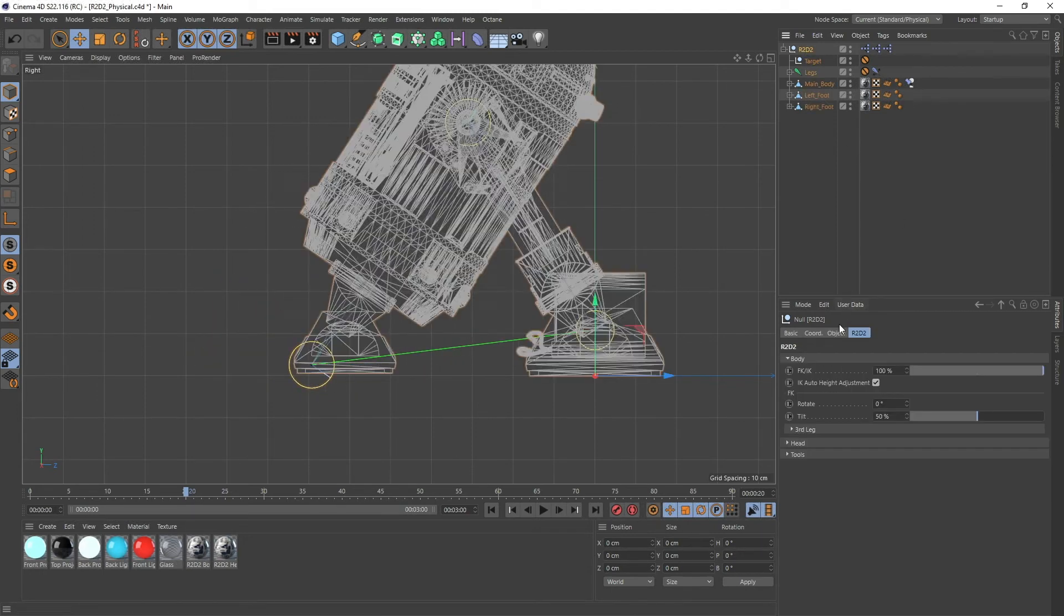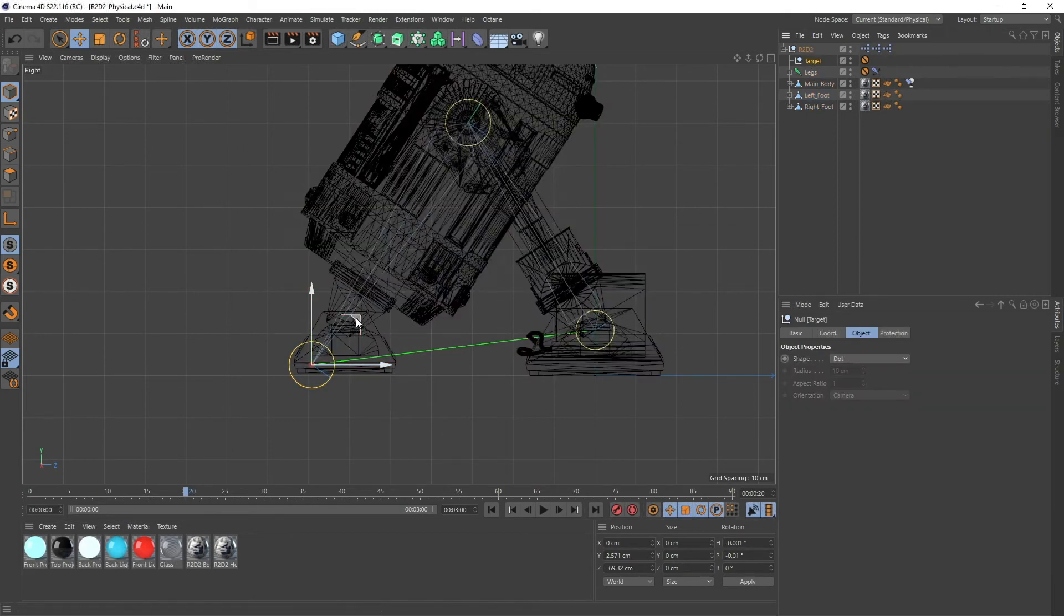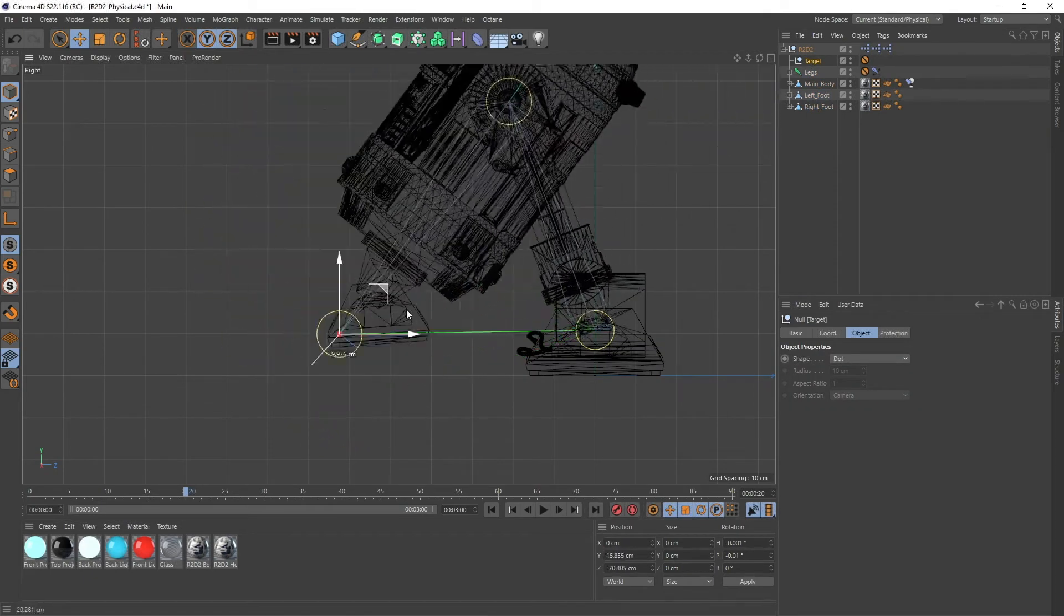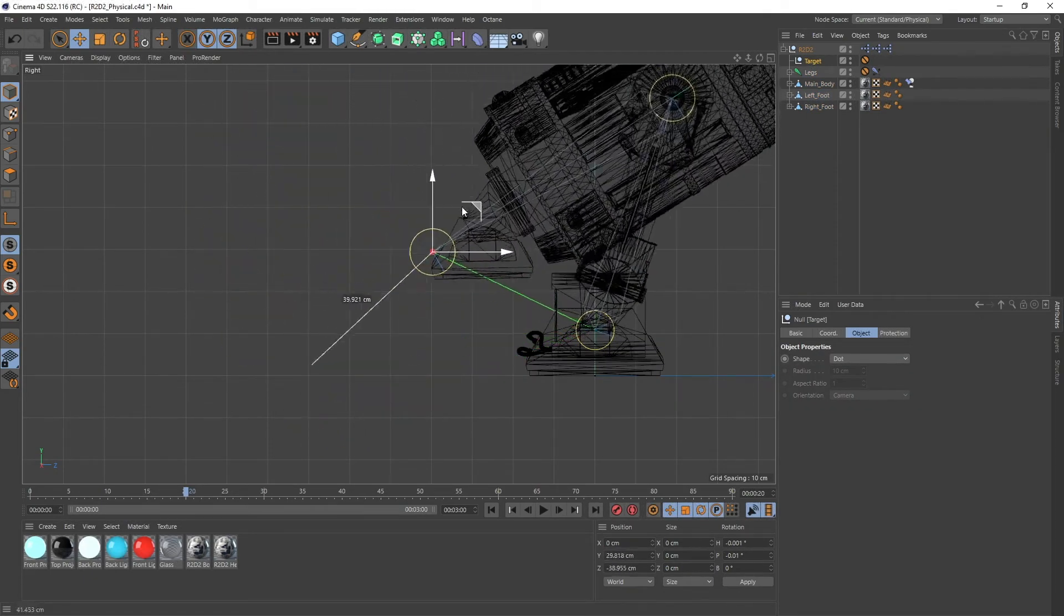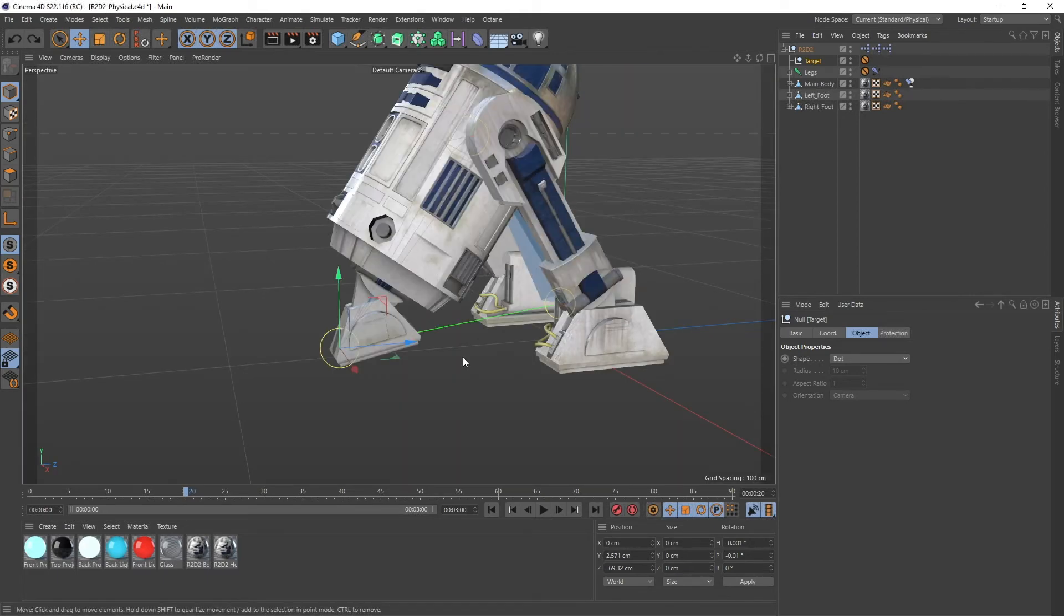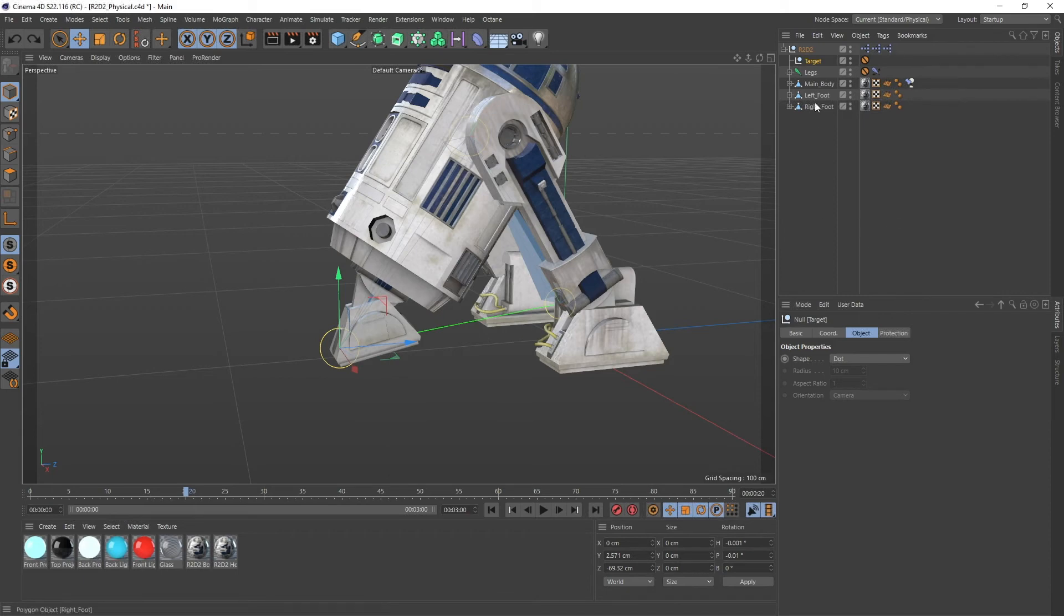And if you uncheck this again then you're actually free again to move him around and do whatever. Then the other thing is that you see that his foot is always pointing down.